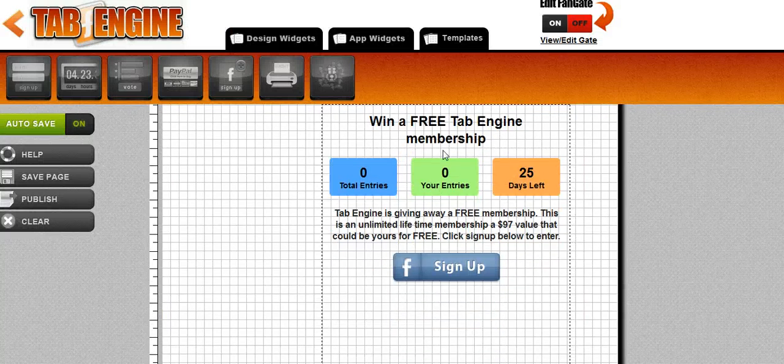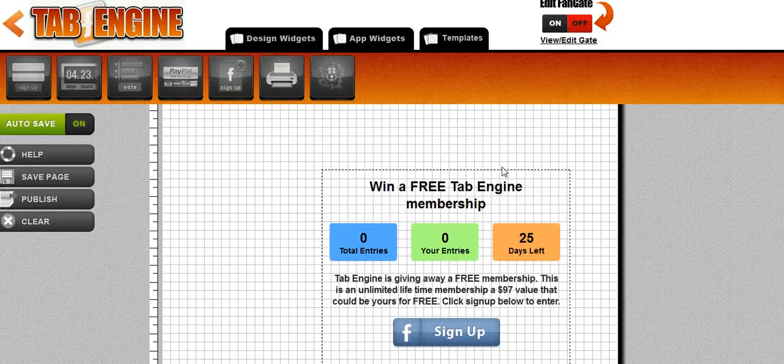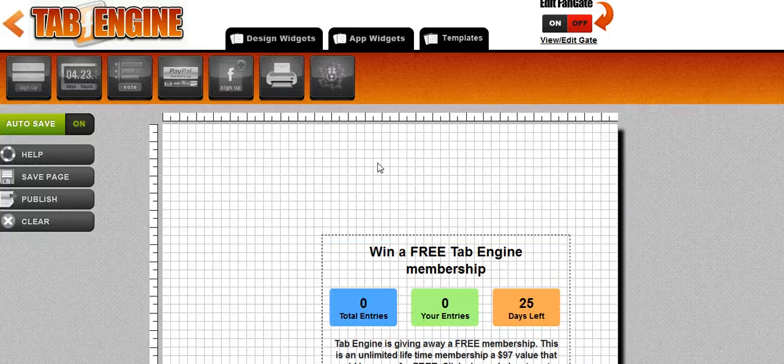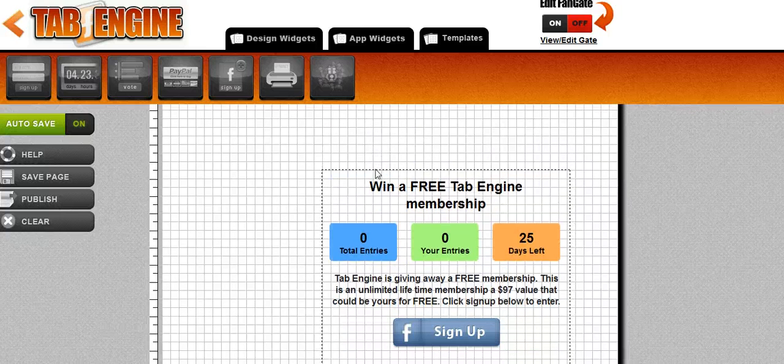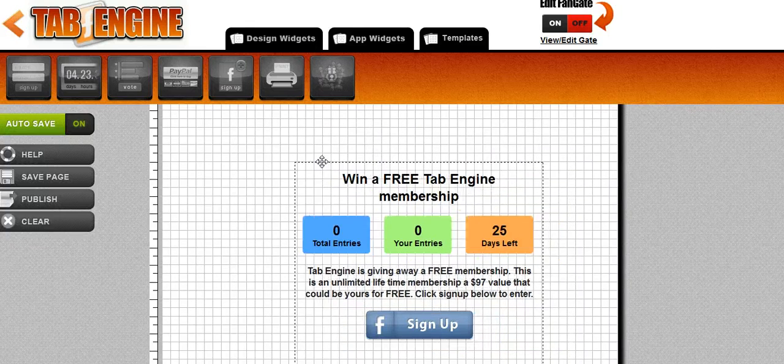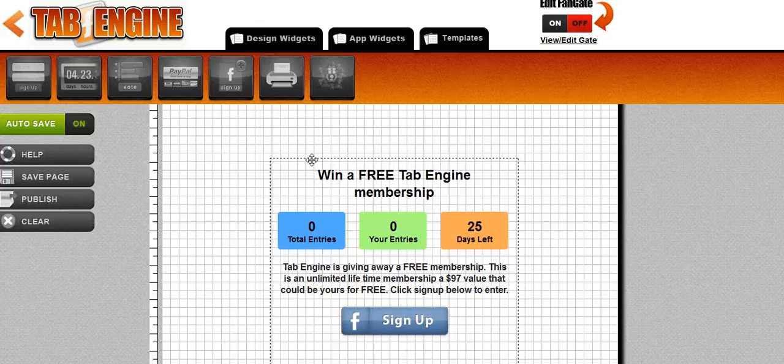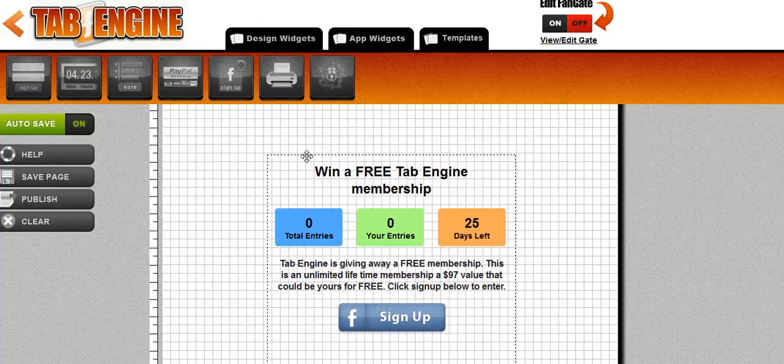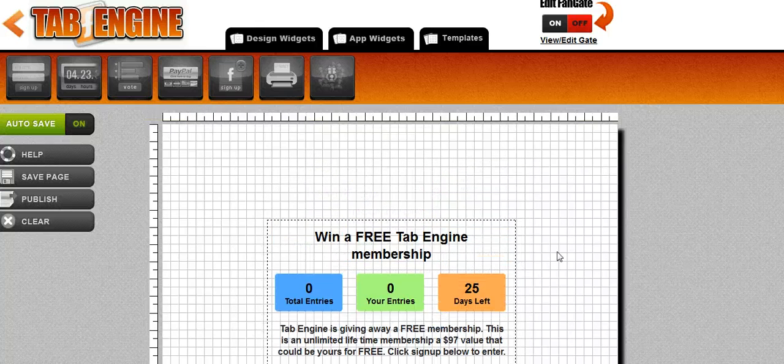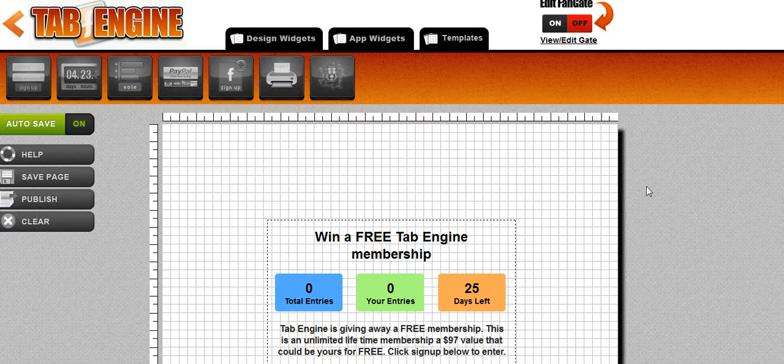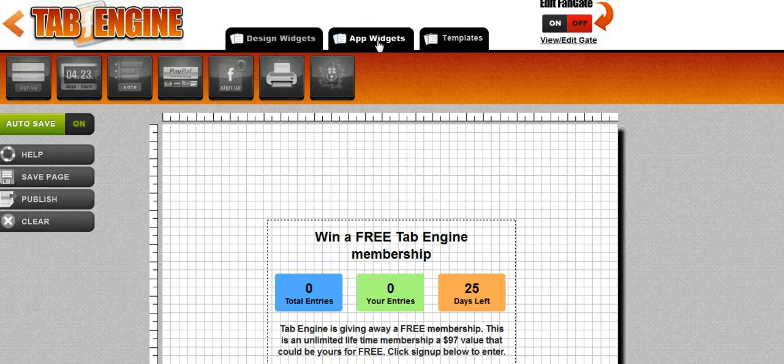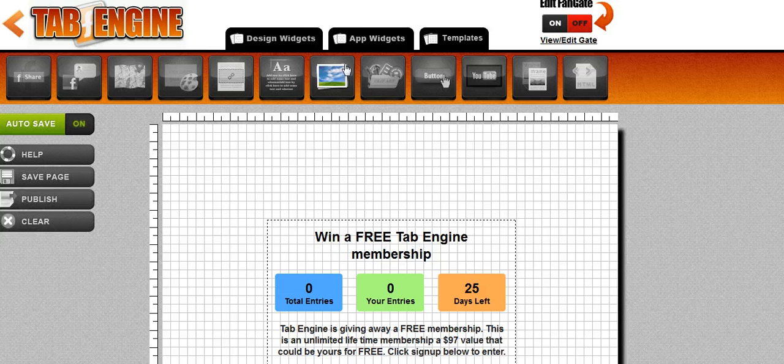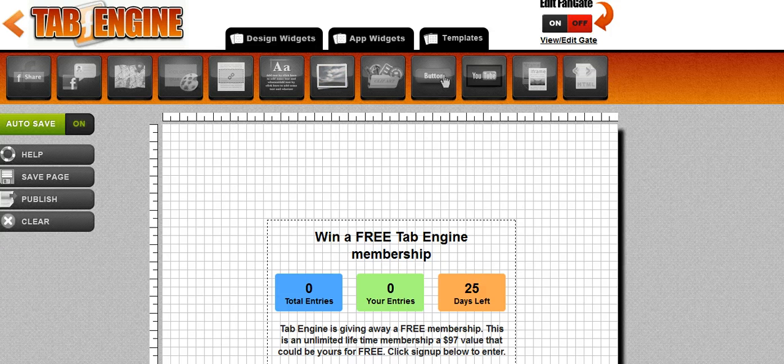All right, so it's created my giveaway app here and it's not really centered that well. So I'm going to go ahead and I'll move it a little bit and center it the way I want it. And now I'm going to add some design elements to the page just to make it look a little better. So I'm going to go over here to the design widgets and I want to add some graphics and some text, so I'll go ahead and do that now.